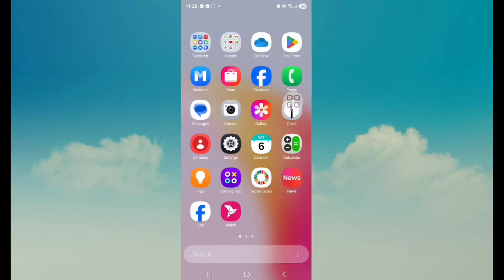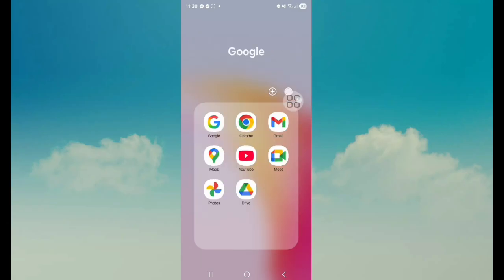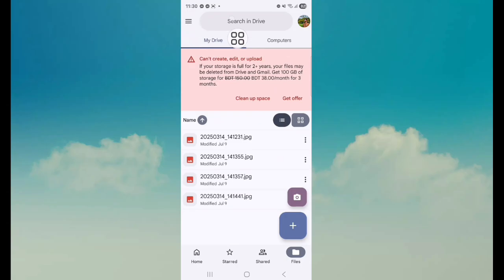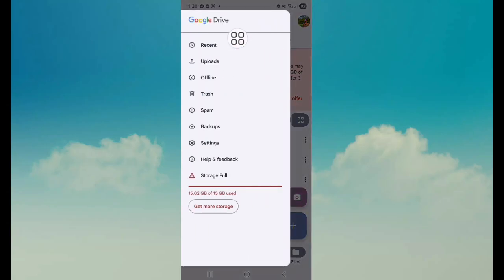Third option: go to your Google Drive. Tap on this. Next, tap on the three dot icon. After that, tap on Backups.